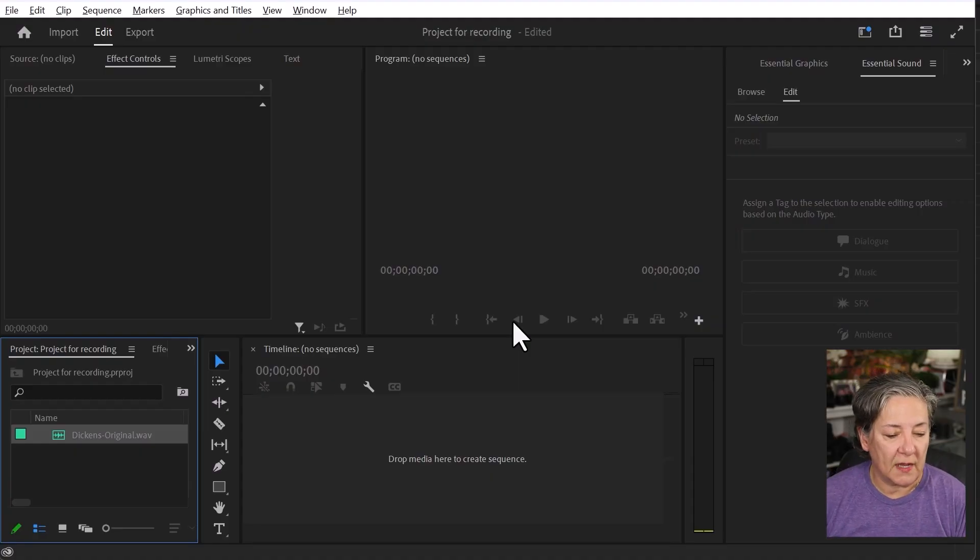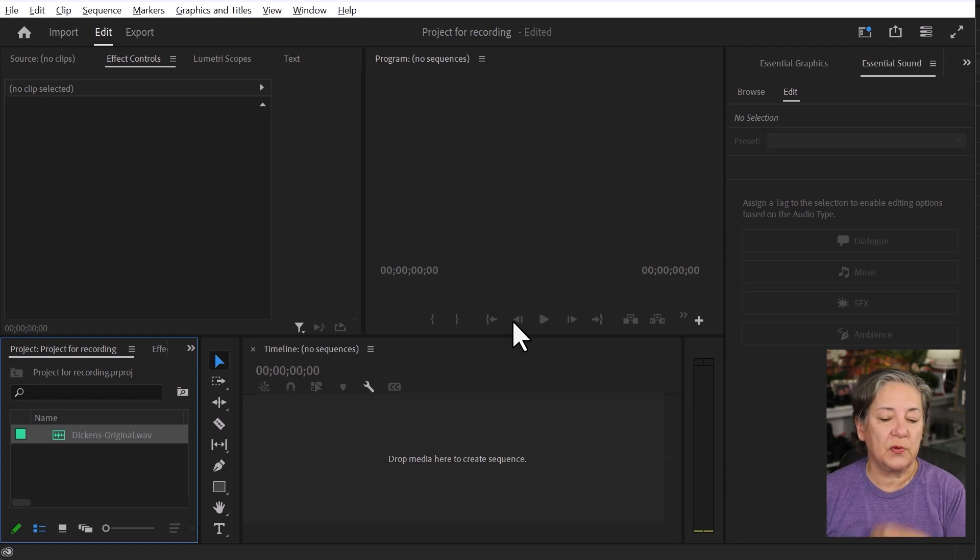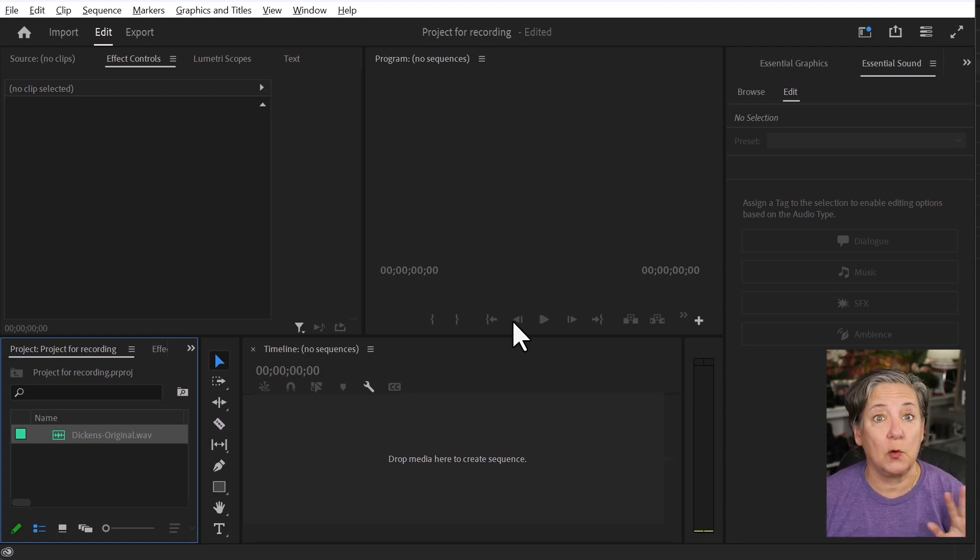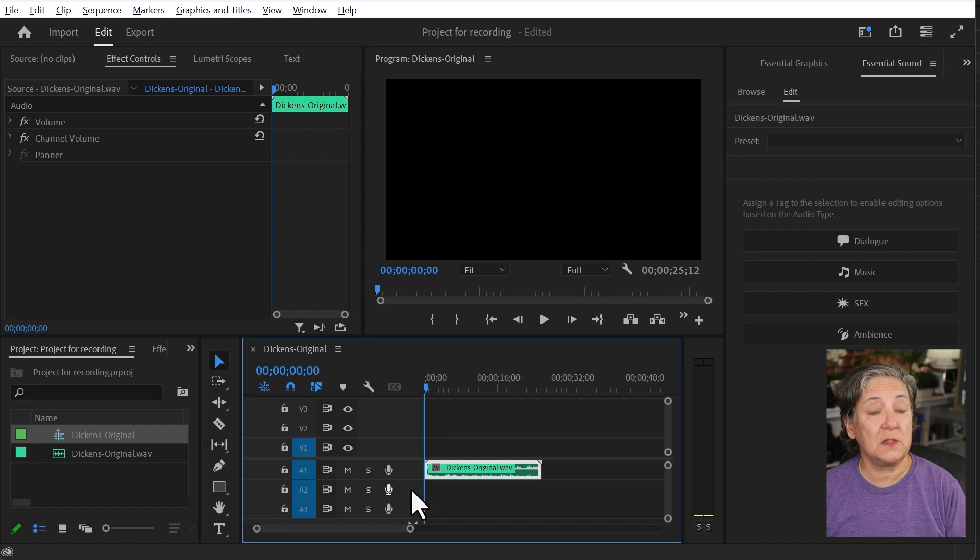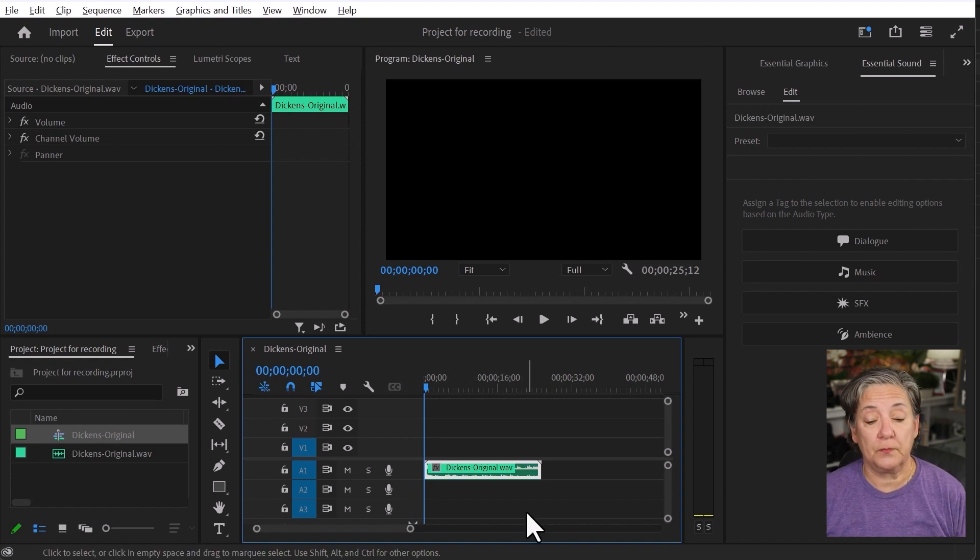Here in Premiere Pro, I have something that I recorded. I'm just going to put it in the timeline and play it so that you can listen to the original. This is the original one.